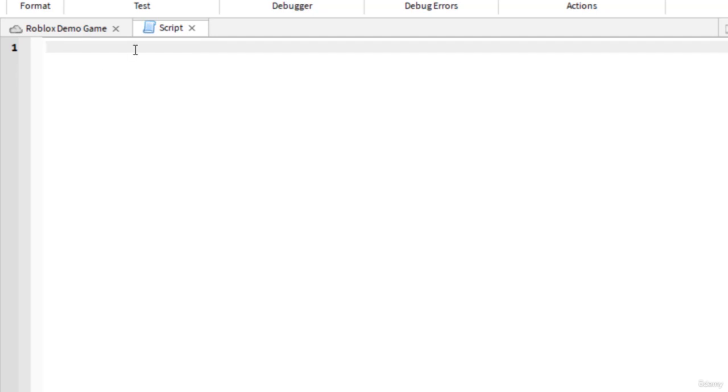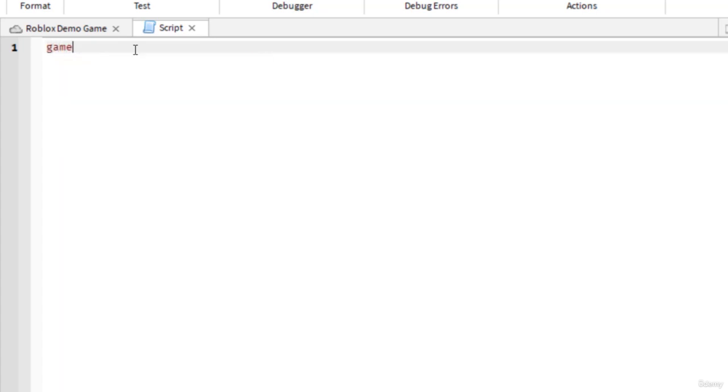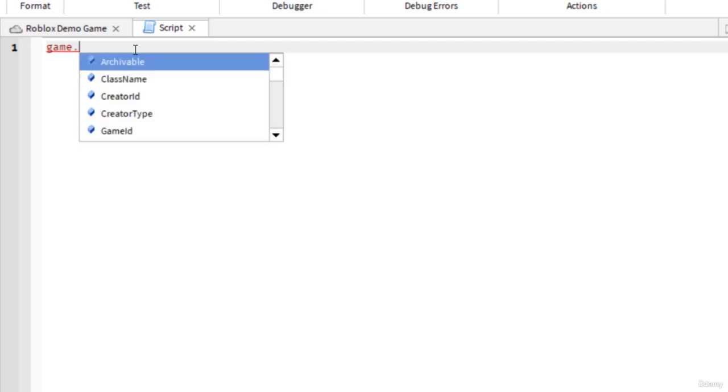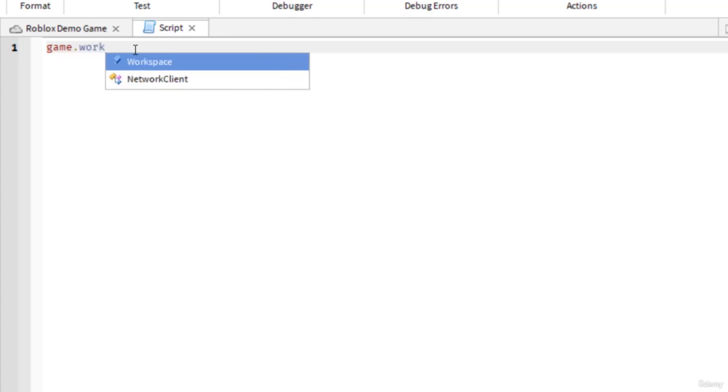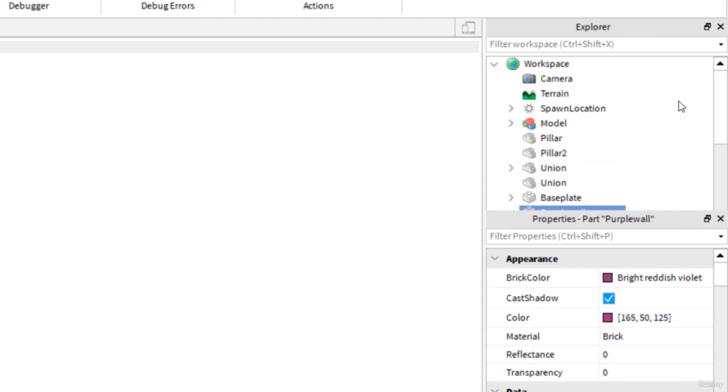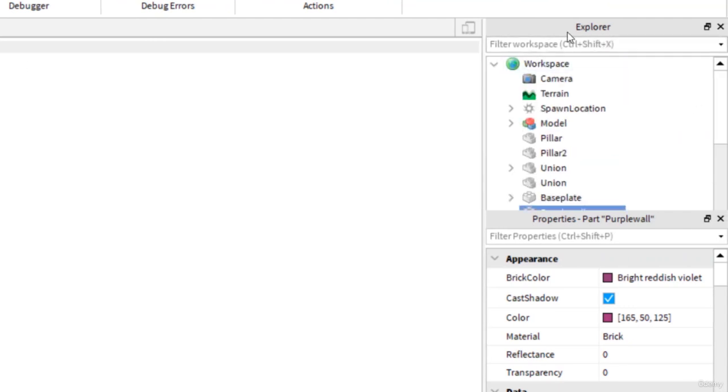The first thing to understand is that the properties are all held within the game. So the first thing I'll write is 'game'. In my previous analogy, that would be like the desktop. The game is holding everything. Next, I'll put a period and look for the next folder. The next folder would be 'workspace' because the part I want to change, the purple wall, is within the workspace.